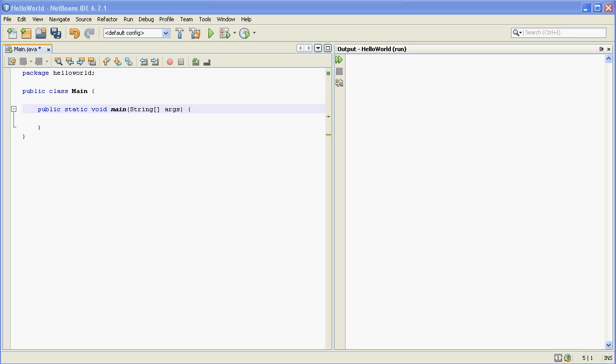This is going to be a short video talking about comments in Java. So when you're writing Java code, or any code really, you want to document what you're doing.